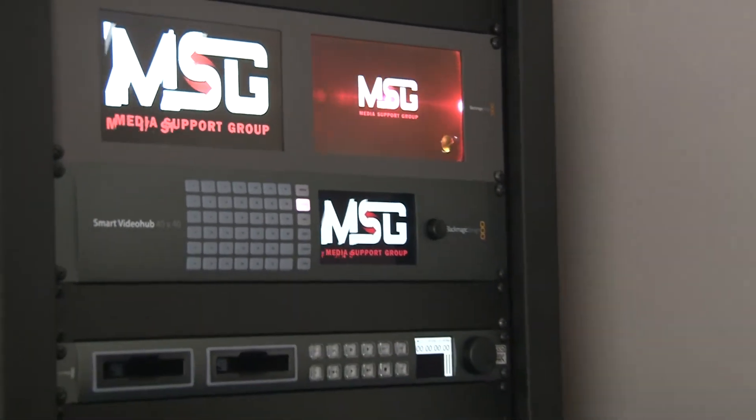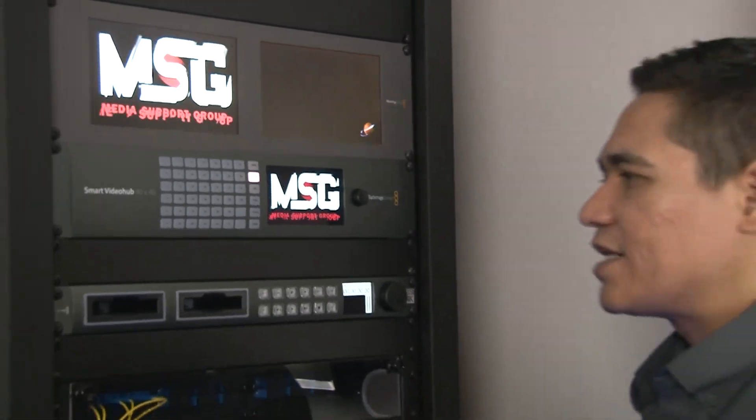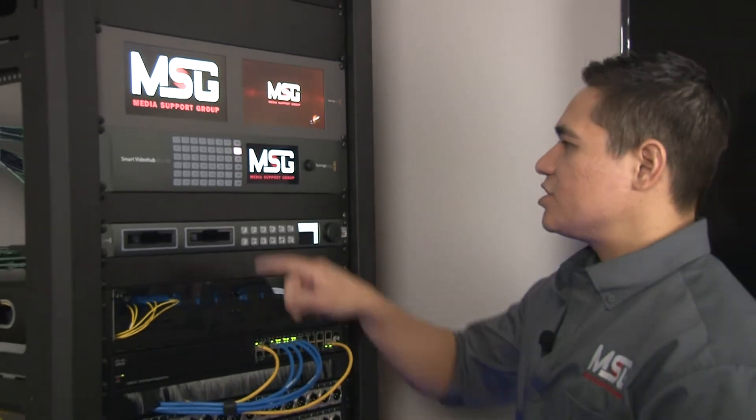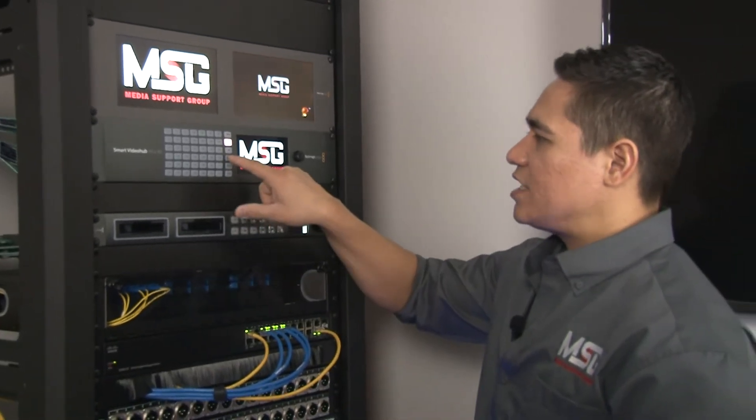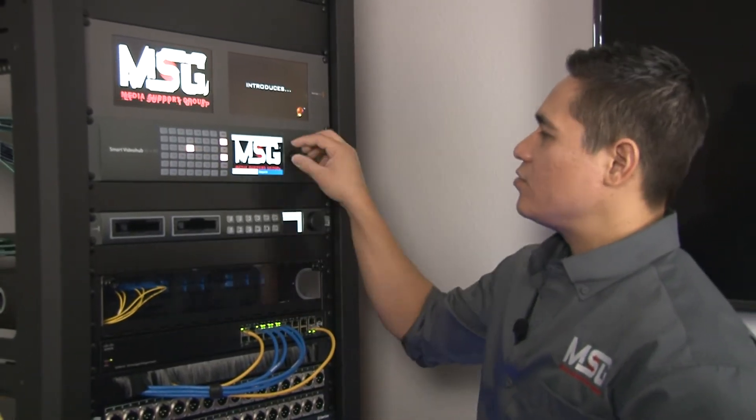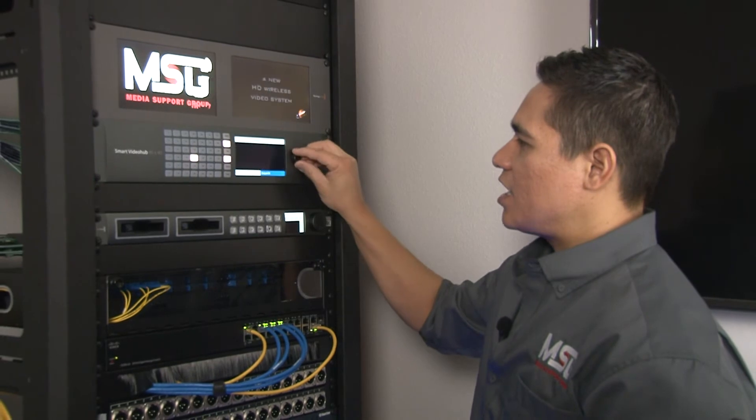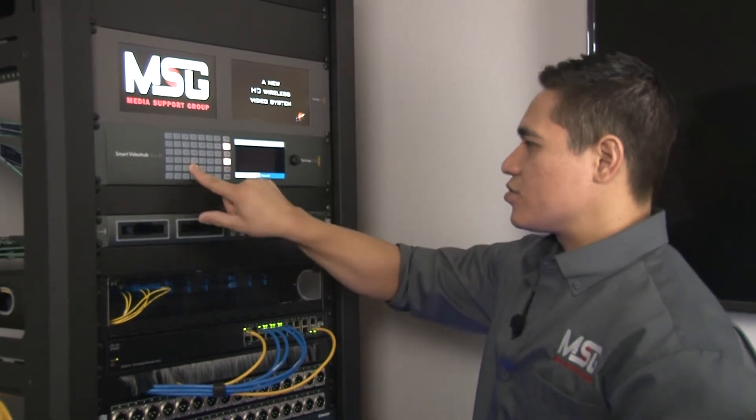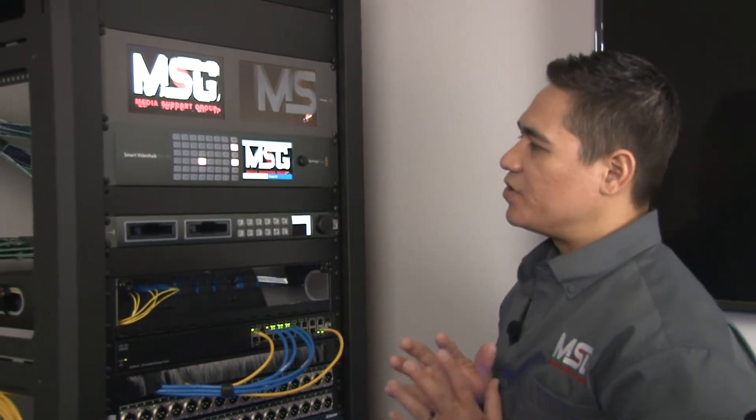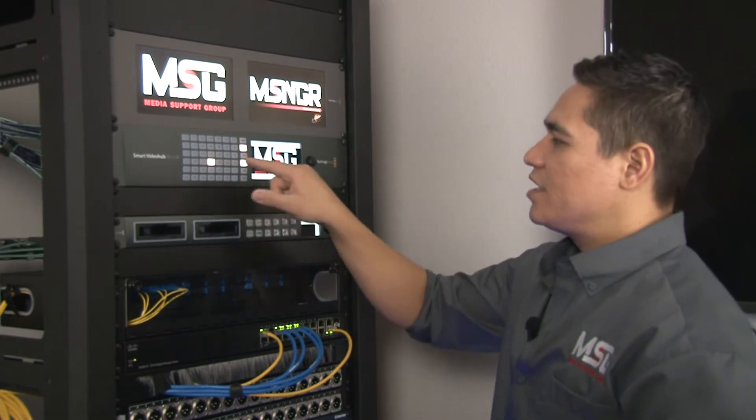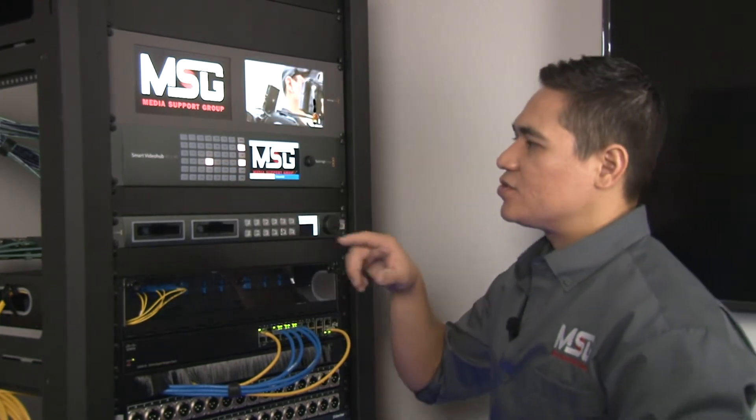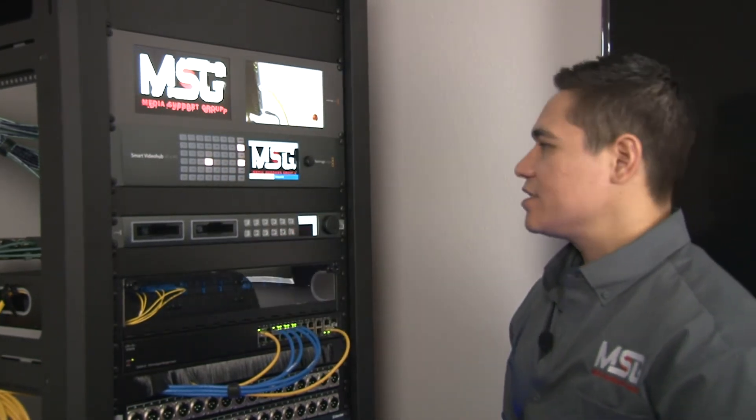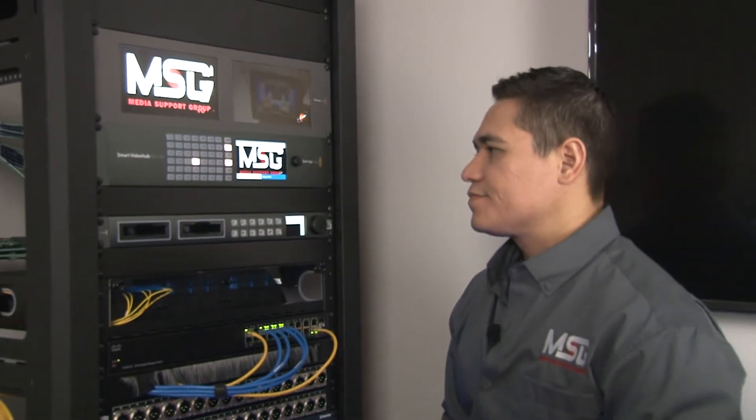That's the way we like to teach it - start with your destination first, whether it's using the knob or going through each one of them. You'll find your output first. Once you find your output, then you want to hit source, then you want to hit take.